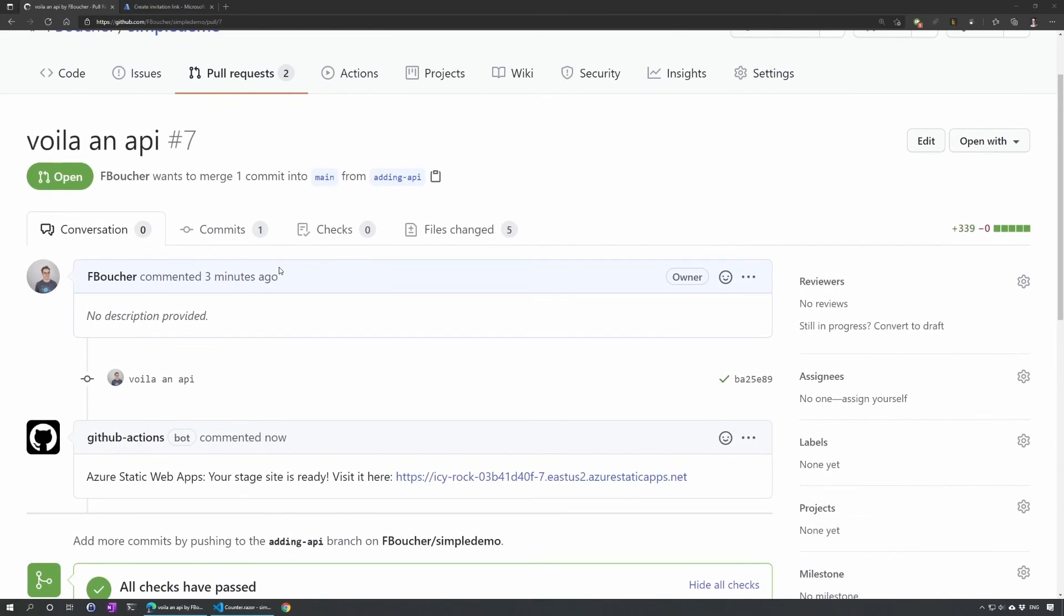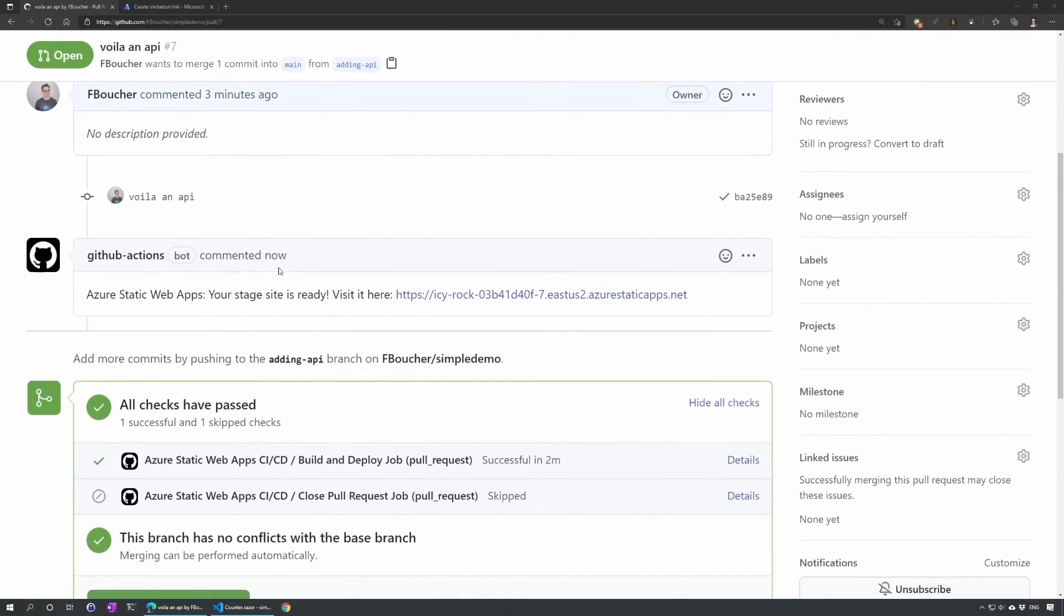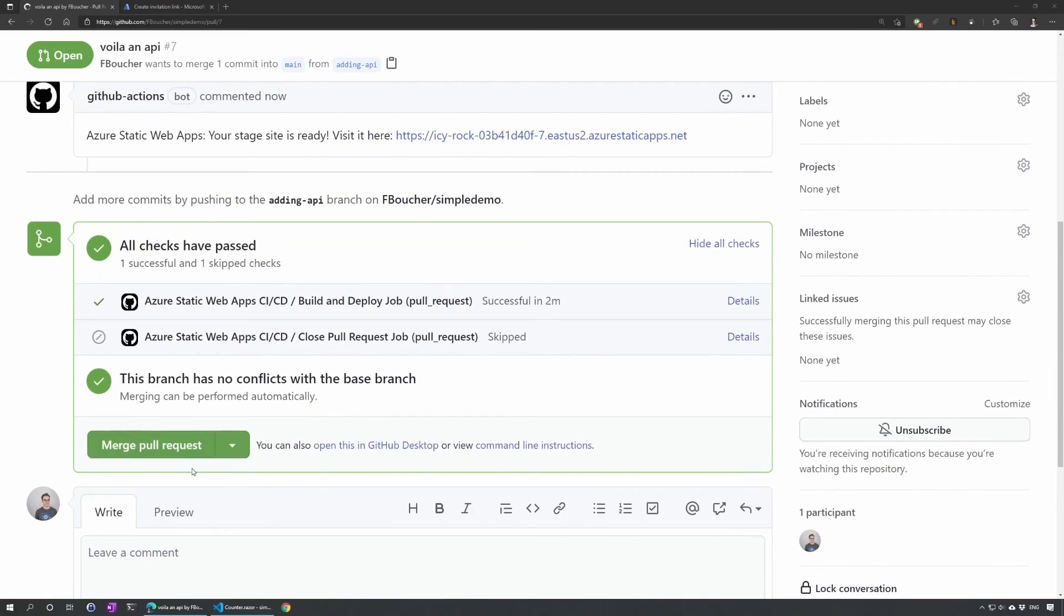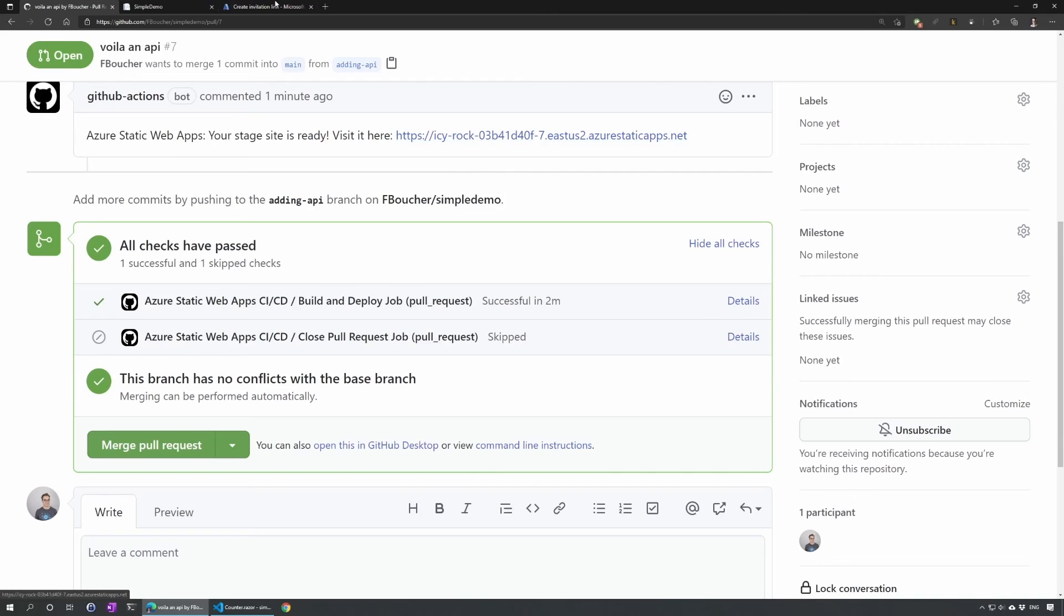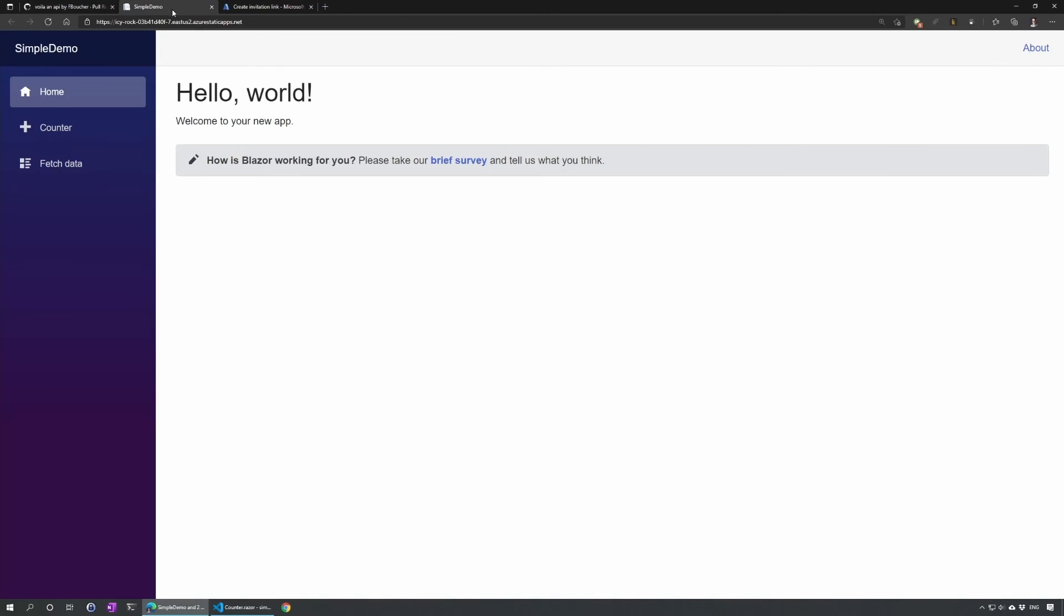All the checks have been set in our PR or pull request inside GitHub. Now let's click on this link here. I will open that in a different tab just like this. We see our application is deployed and it's a different URL from the main. That's wonderful.